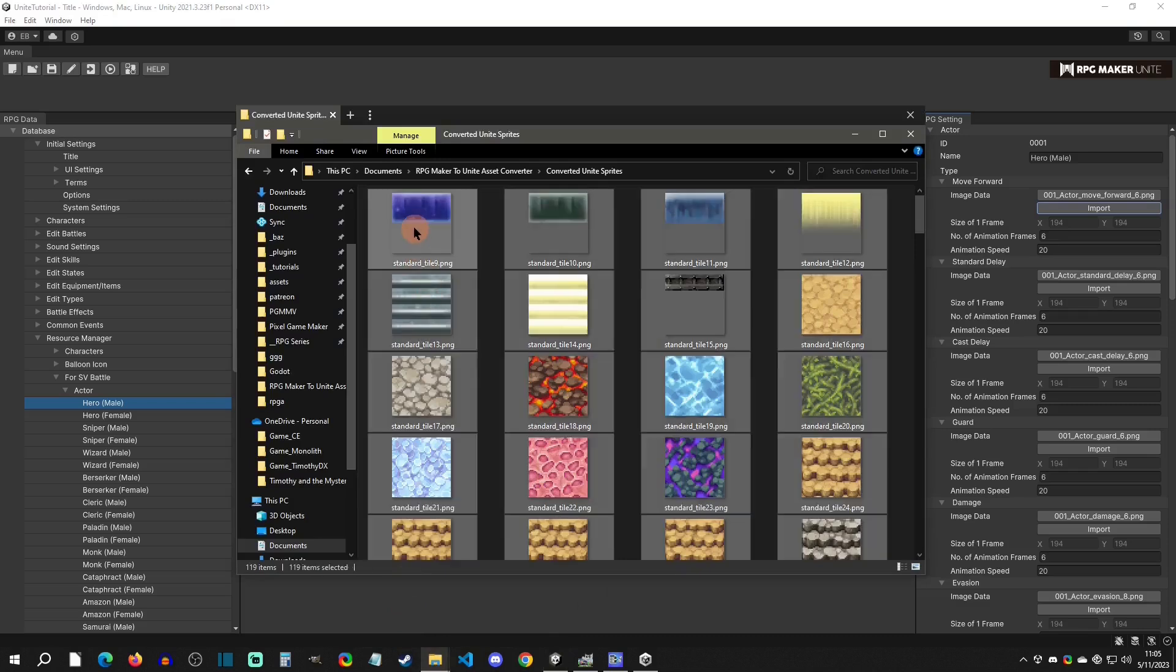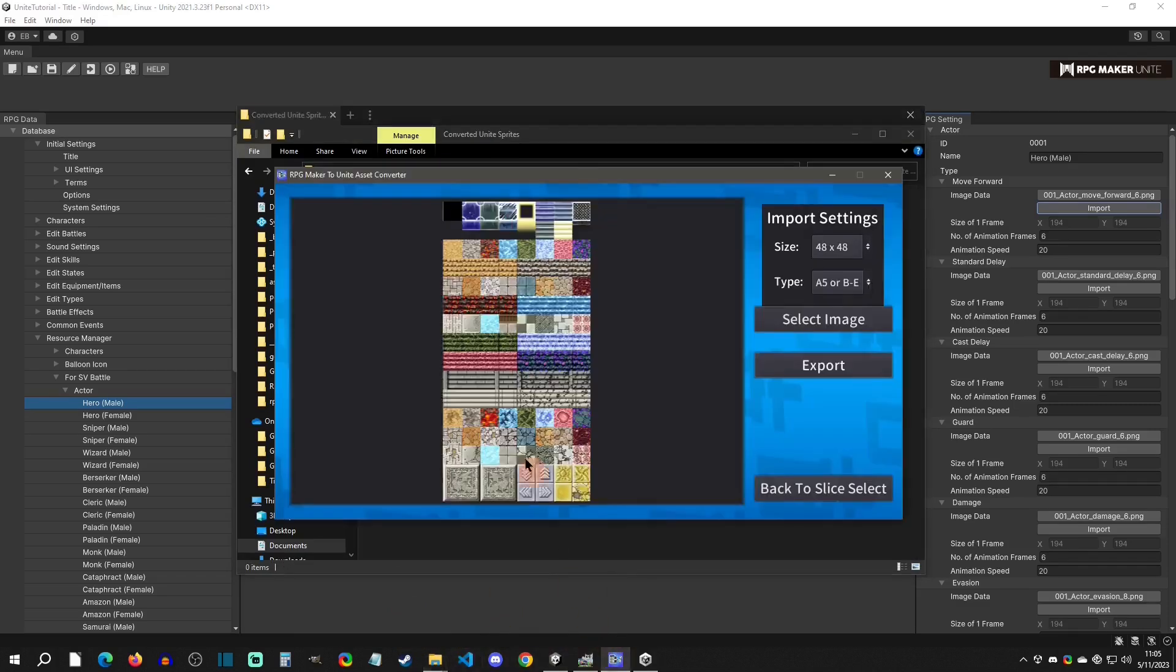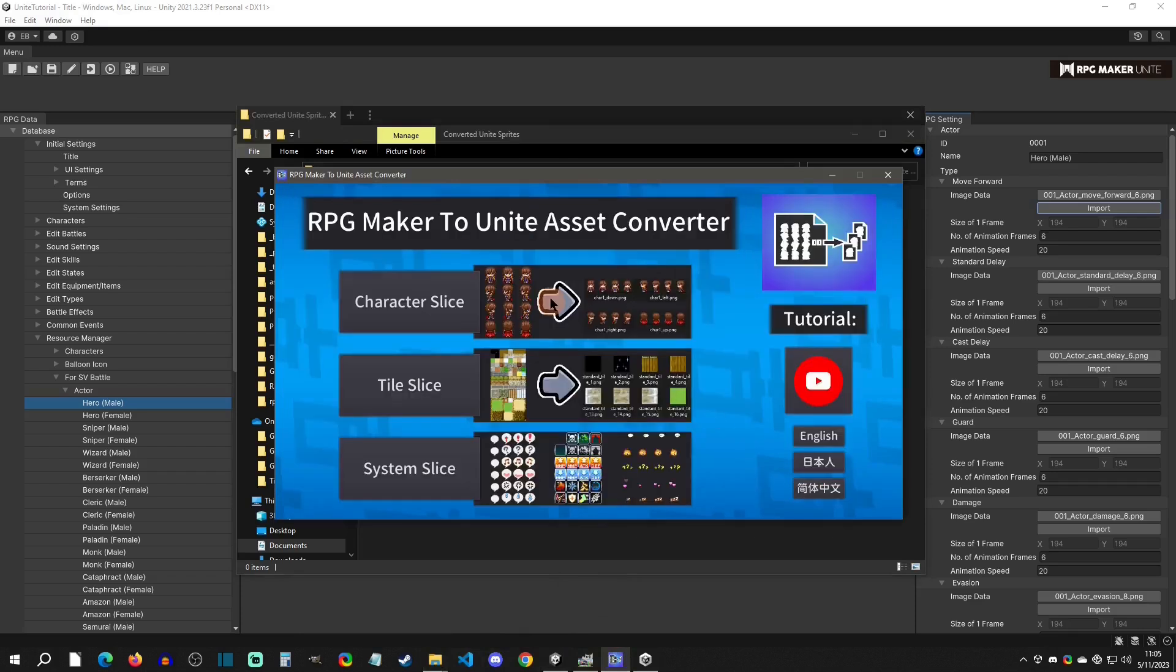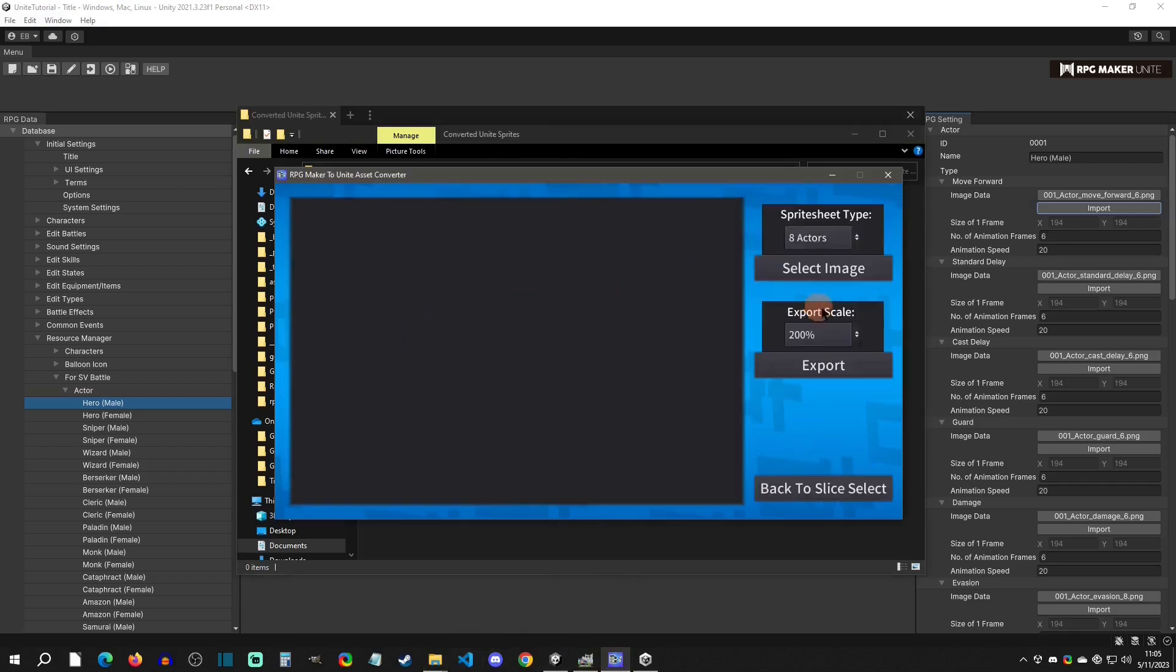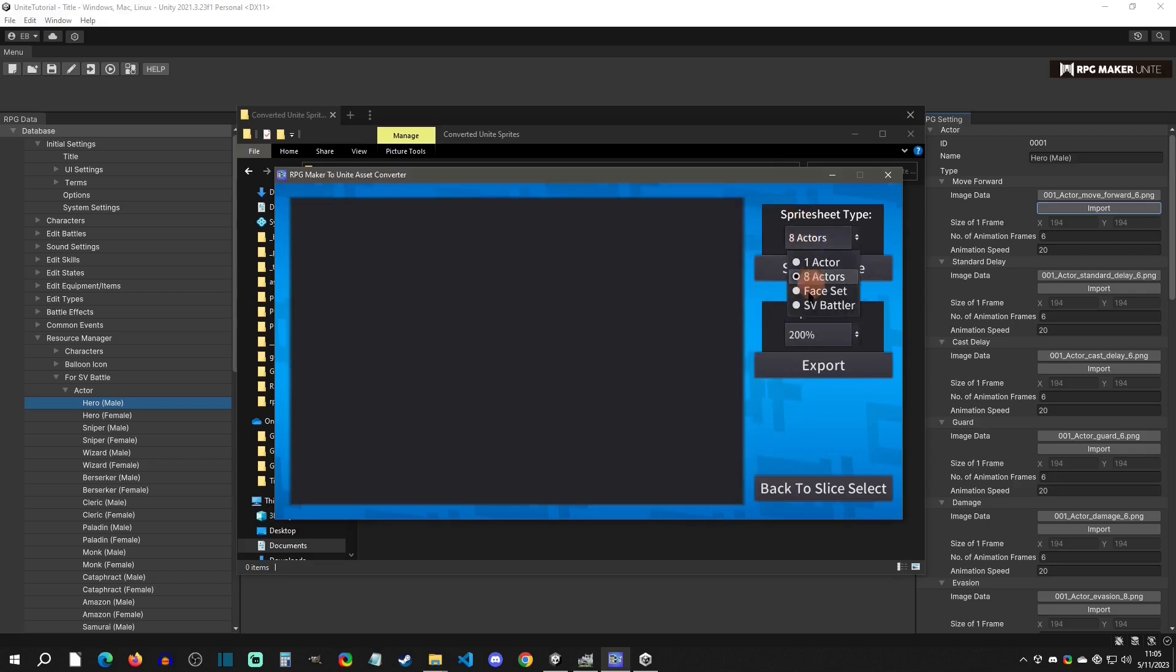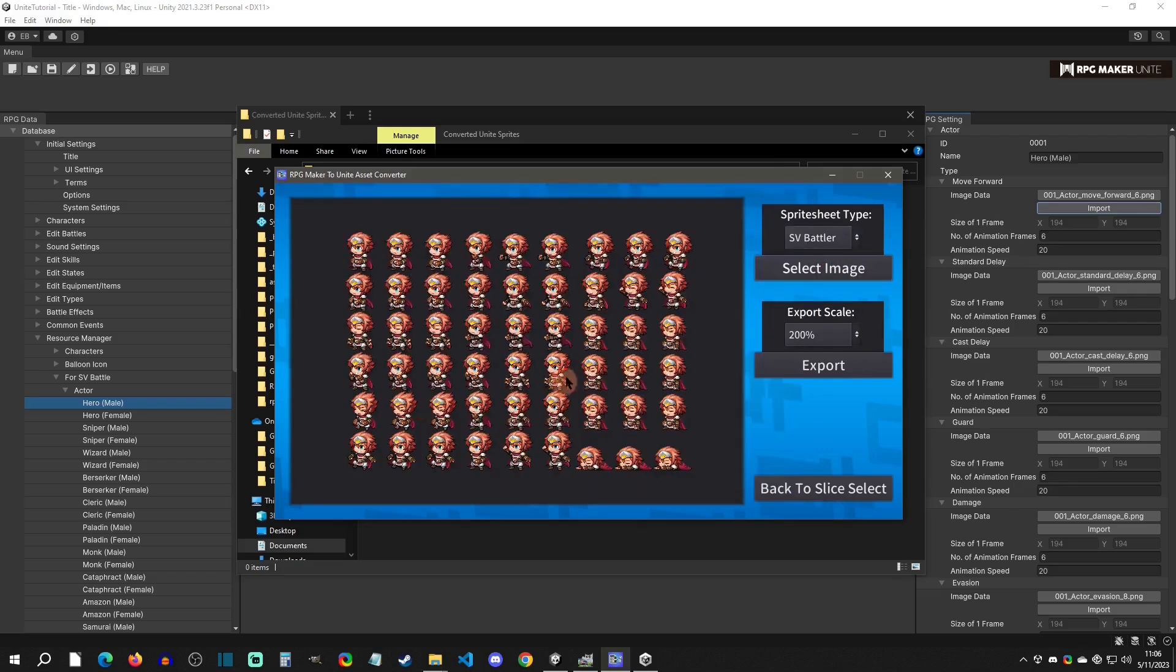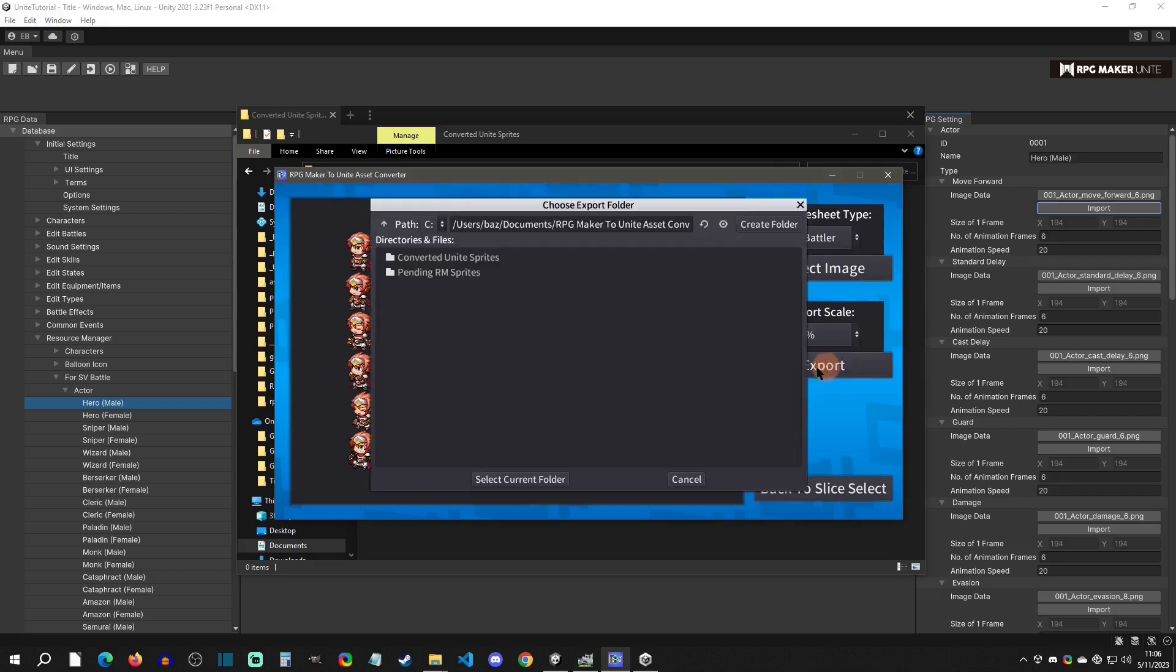What we're going to do is clear this out. I'm just going to delete all those, go back here and get another slice ready. I'm just doing this for convenience, you can do this on your own, but this converter is really helpful. I'm going to go side view battlers, pick a side view battler, just Herald there.